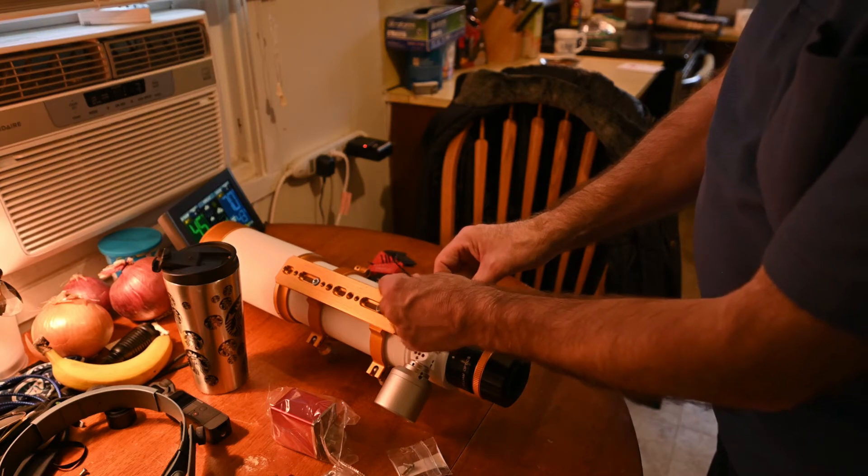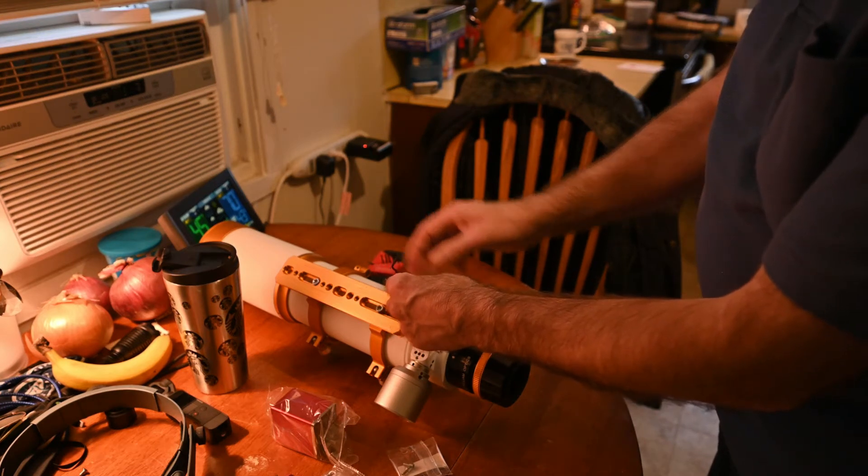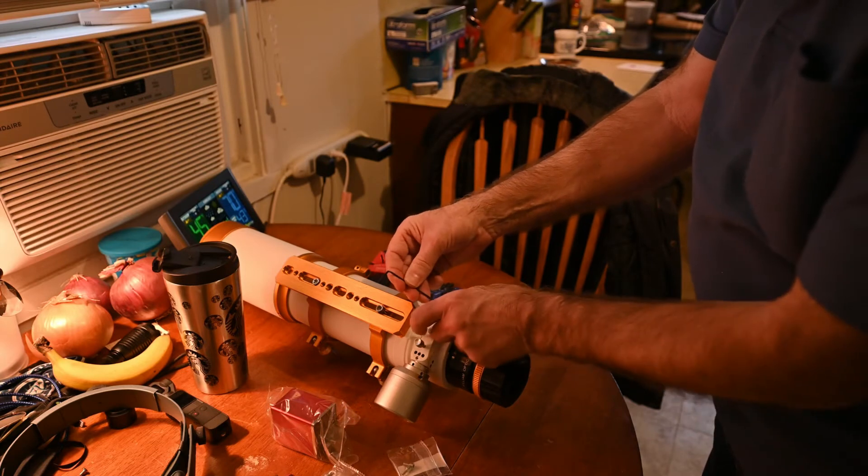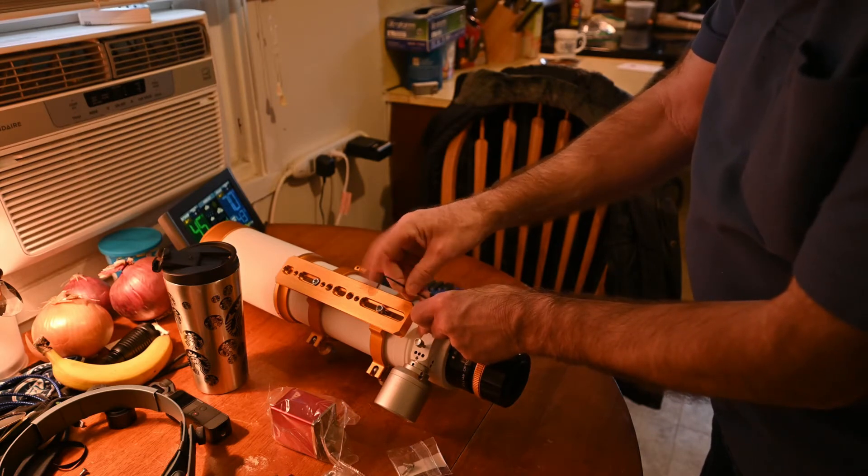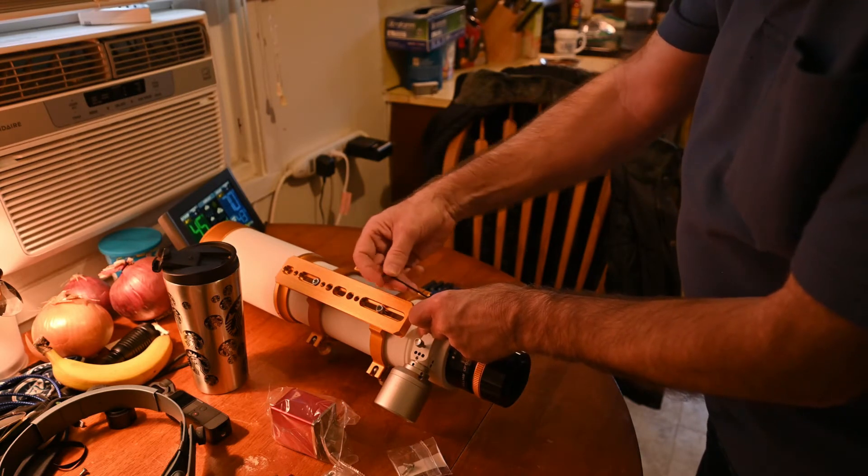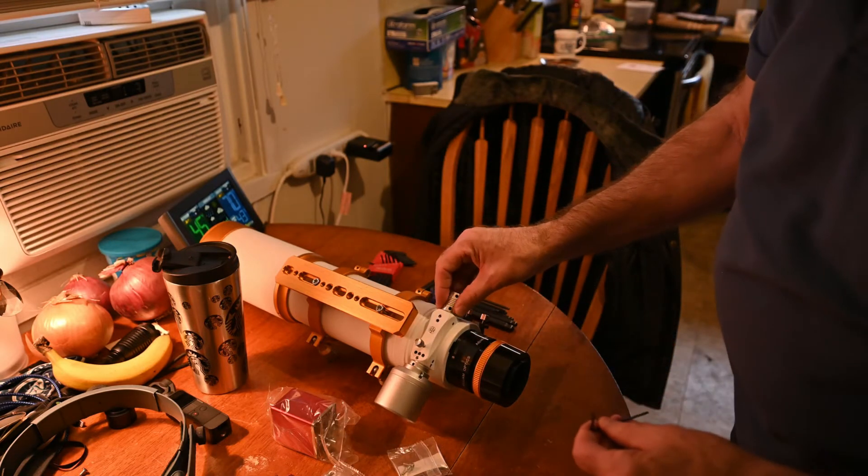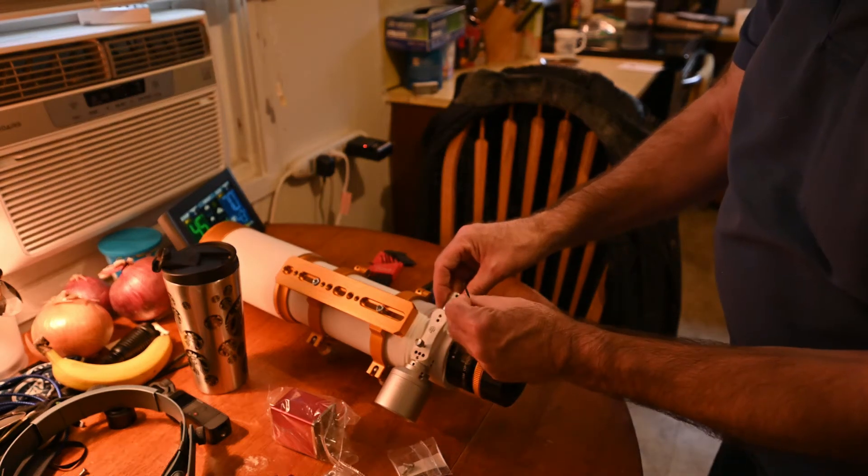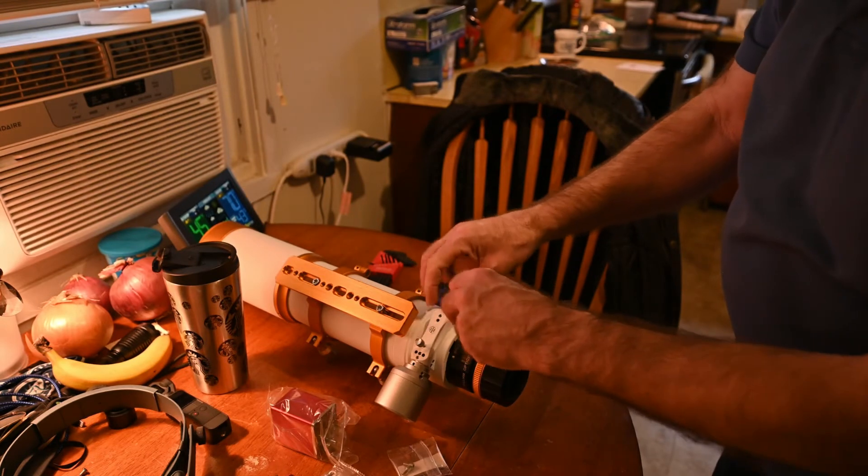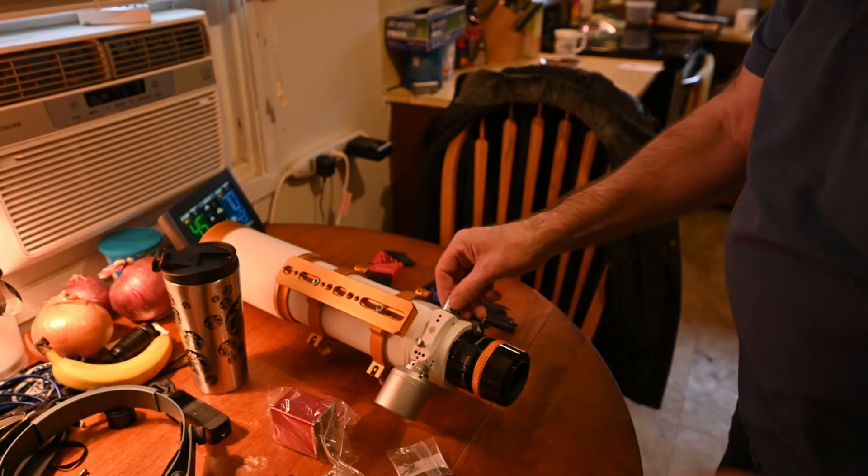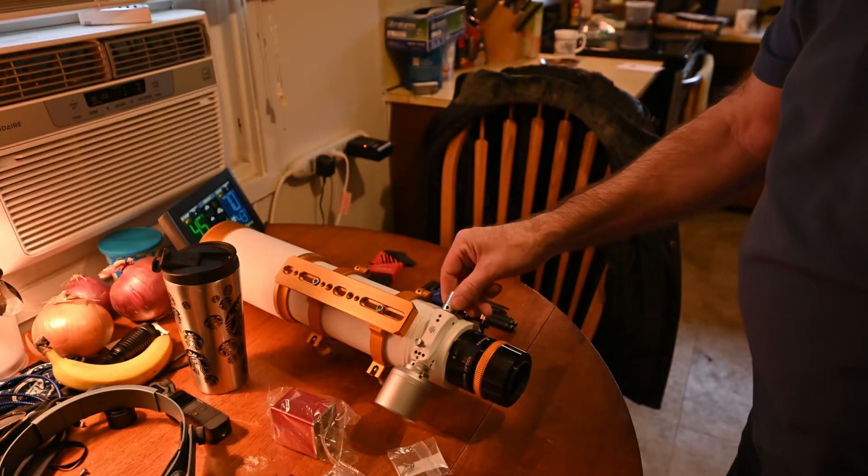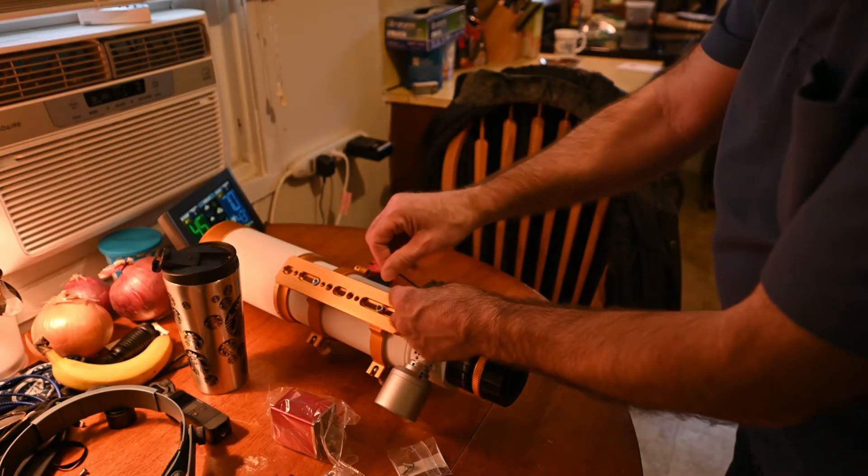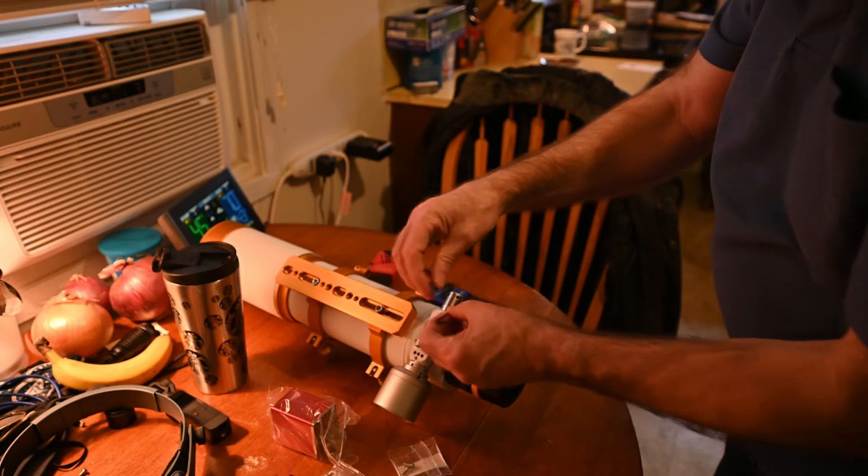Let's see if we have the same size allen screw. And it feels like it's the same size. So we've got it set there. We tighten up both the allen screws, 5/64ths, and we're able to adjust it. So let's go ahead and tighten those back up.